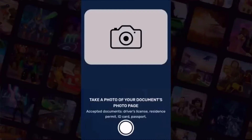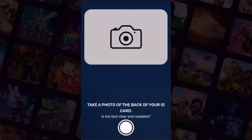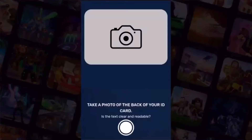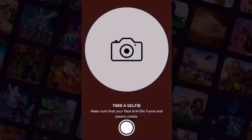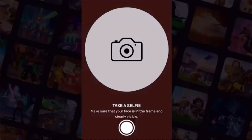After that, you'll then be asked to take a photo of the back of your ID. Just position the back of your ID in the box and take a picture. Then you'll be asked to take a selfie. Once you take your selfie, everything you uploaded will be processed. This process should only take a minute or so.